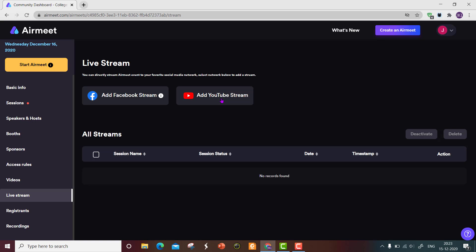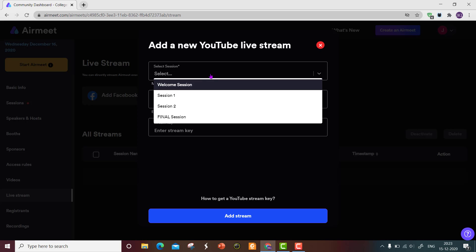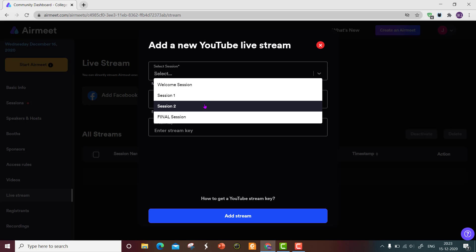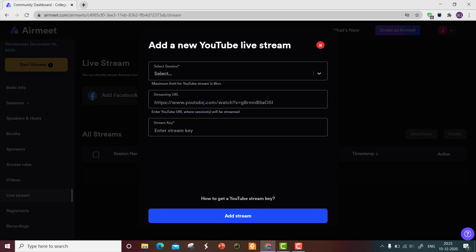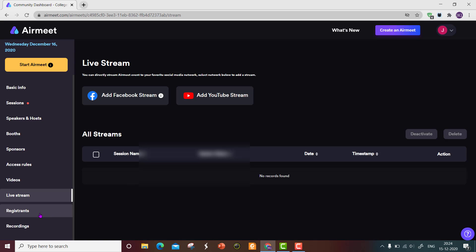For streaming on YouTube, you need a YouTube channel. Use the 'Go Live' option there. Click on 'Add YouTube Stream', select the corresponding session — Welcome, Session One, Session Two, or Final Session — then enter the streaming URL, which is provided by default, and the streaming key, which is available in YouTube settings. Then click 'Add Stream'. The YouTube live stream option is now set up.